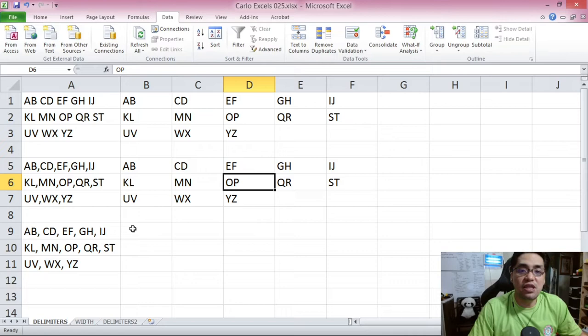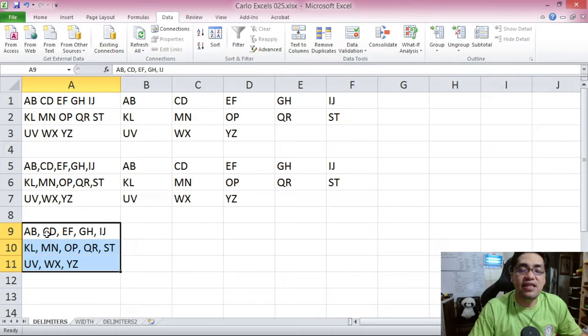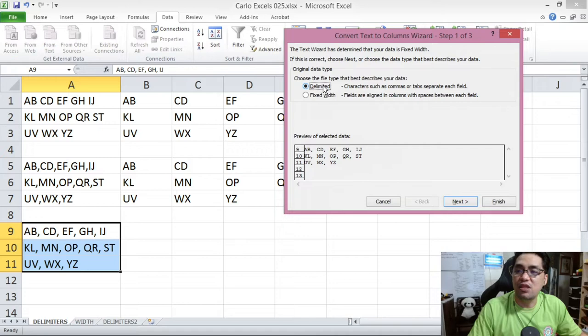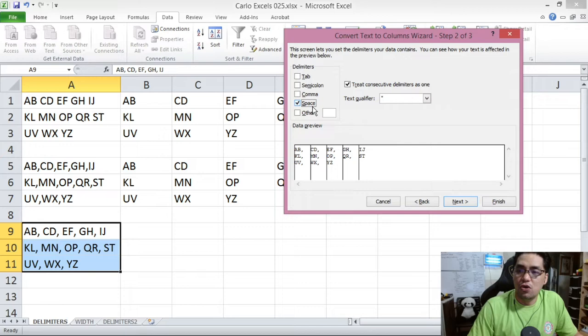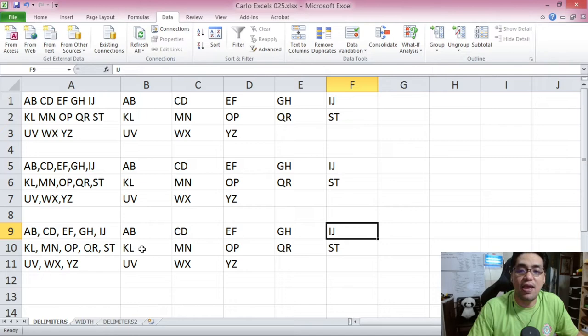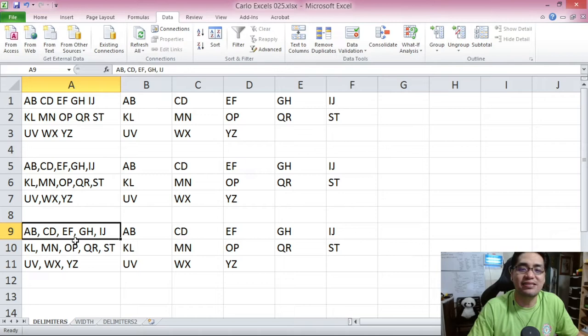In some cases data is split by multiple delimiters. In this next set of data, the separator is not only a space and not only a comma, but both a comma and a space. Can text-to-columns handle that? Yes it can. We highlight the column, press text-to-columns, choose Delimited, press Next, and this time we select both Space and Comma as our delimiters. We set the destination and press Finish. The data has now been separated into many columns using both a comma and a space as delimiters.